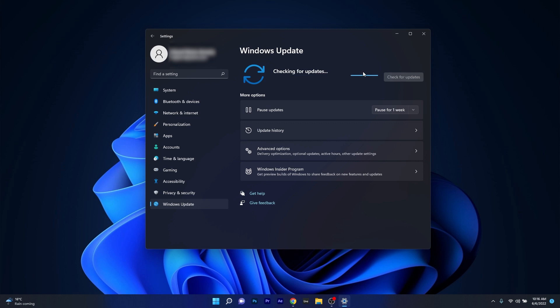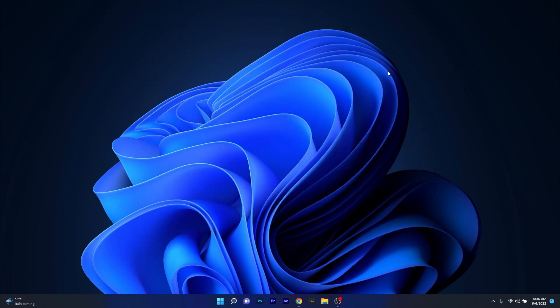Now Windows will try to find the latest updates for your PC and install them automatically. Afterwards restart your computer and check if the problem still persists.